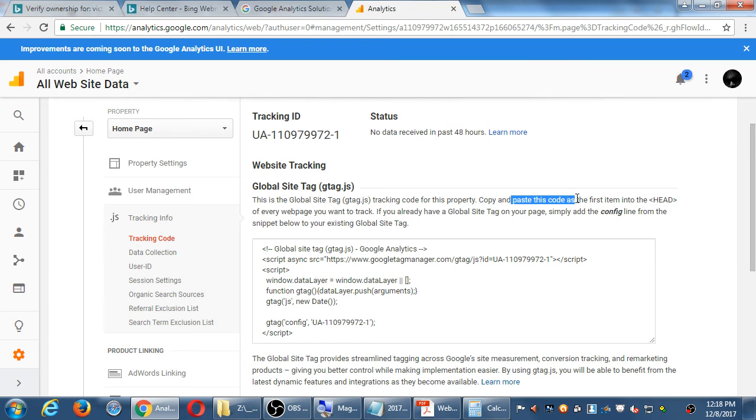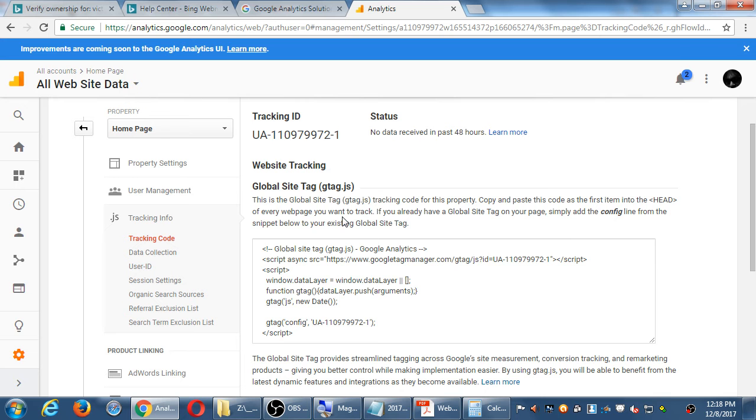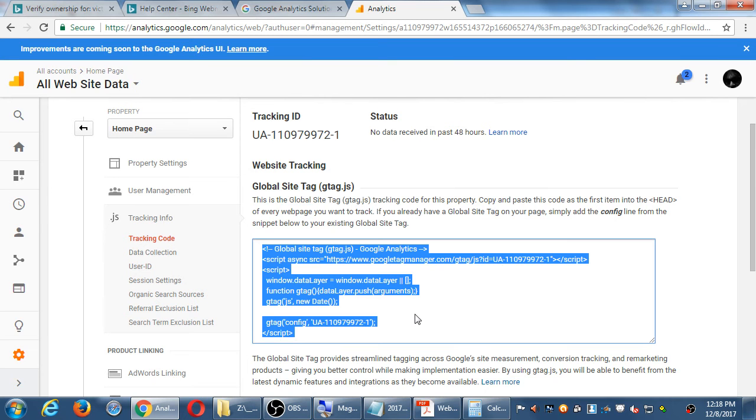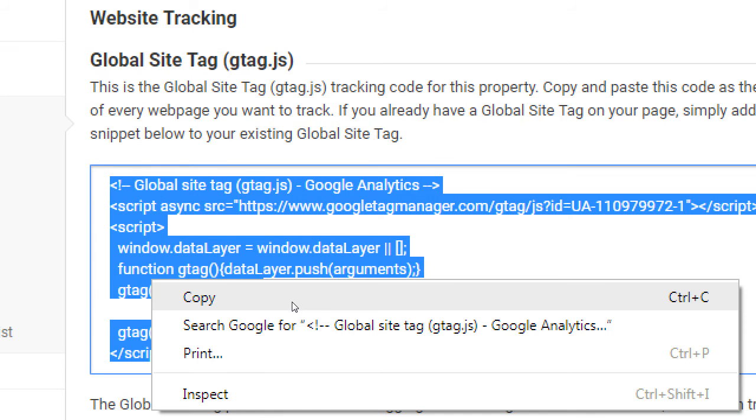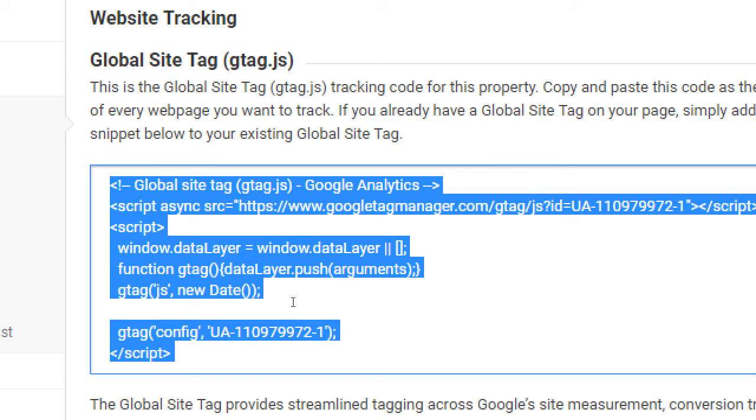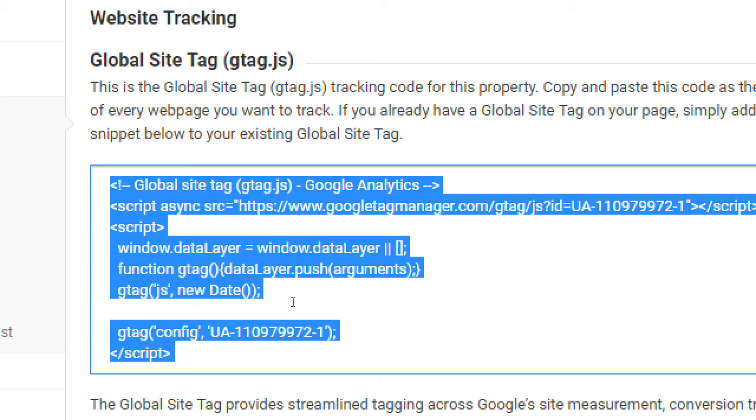So it says here, copy and paste this code as the first item into your head section of every web page you want to track. So this line of code here, as is, I would copy it. I would go back to my website, wherever you saw to set it up, and paste it into your head as the first item. If they're saying paste it in every page, so would you have to go to every page? Not if you're using something like WordPress, because WordPress uses a template system. So when you go to your header file that we looked at, it uses that automatically on every one of your pages. With our modern kinds of sites, Wix, WordPress, etc., you paste it in one place and it uses templates, so it puts it everywhere for you.